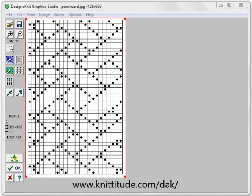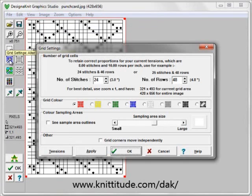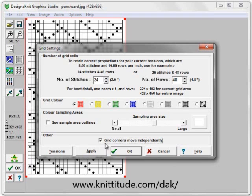The next thing to do is to turn the grid settings button on. We're going to say here that this is a punch card 24 stitches wide, 48 rows high. Let's say the grid corners move independently in case the scan isn't quite straight. Let's say OK to continue.